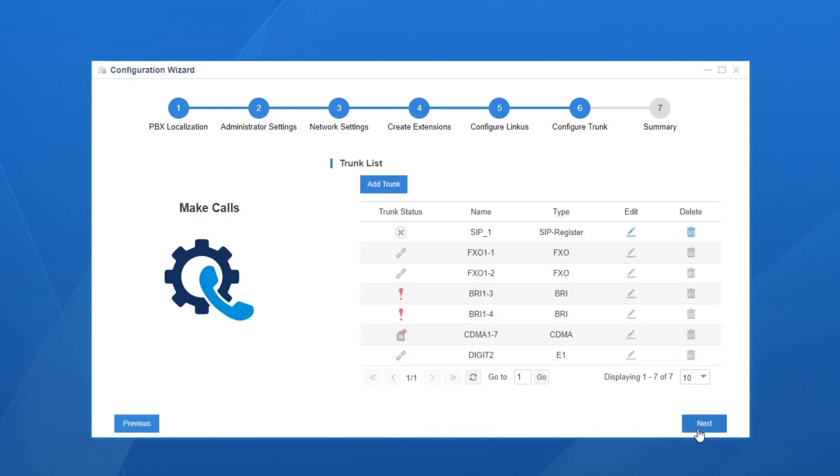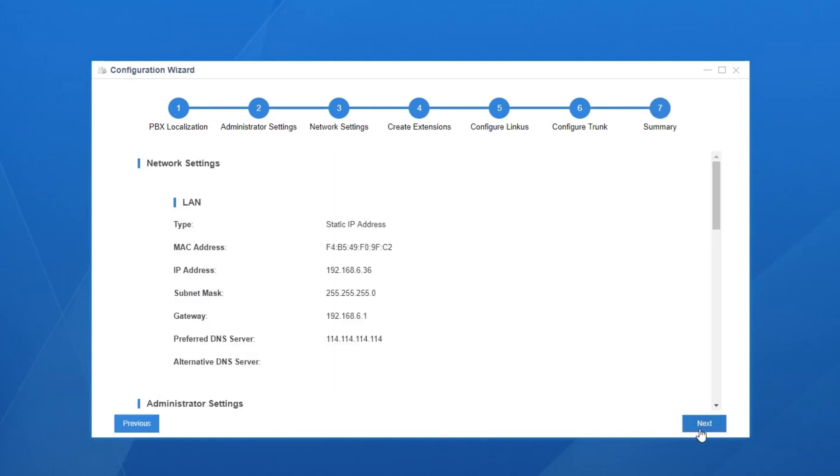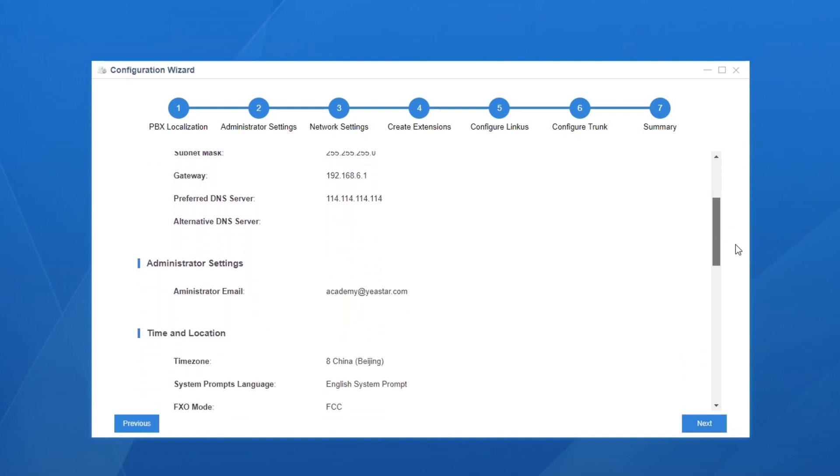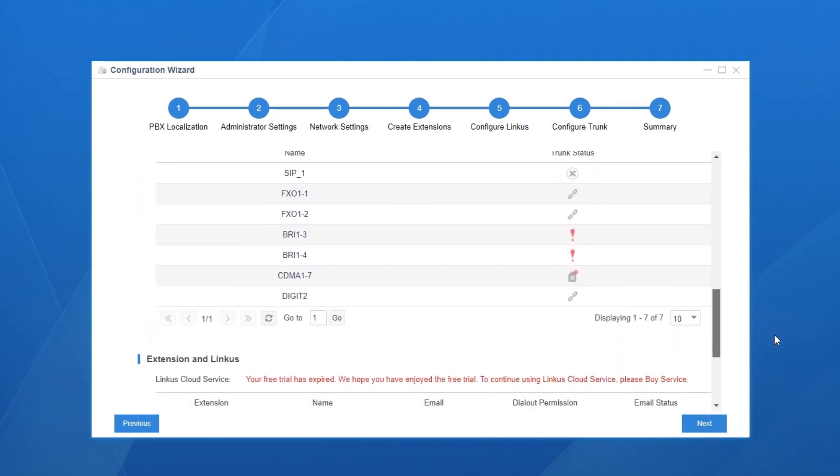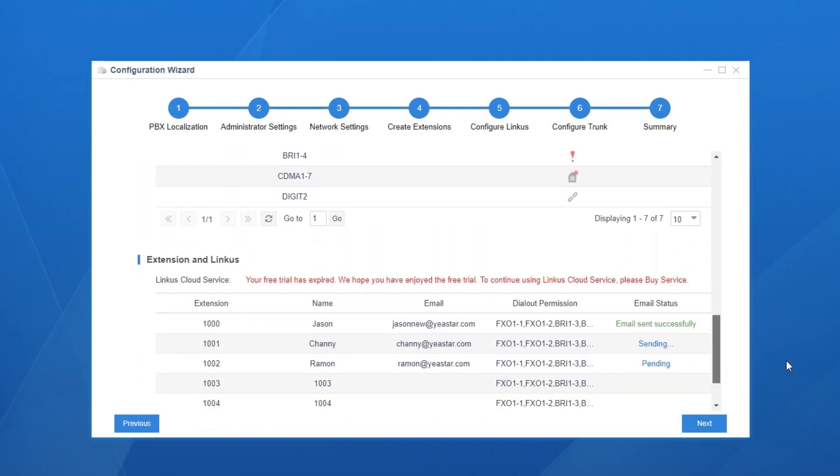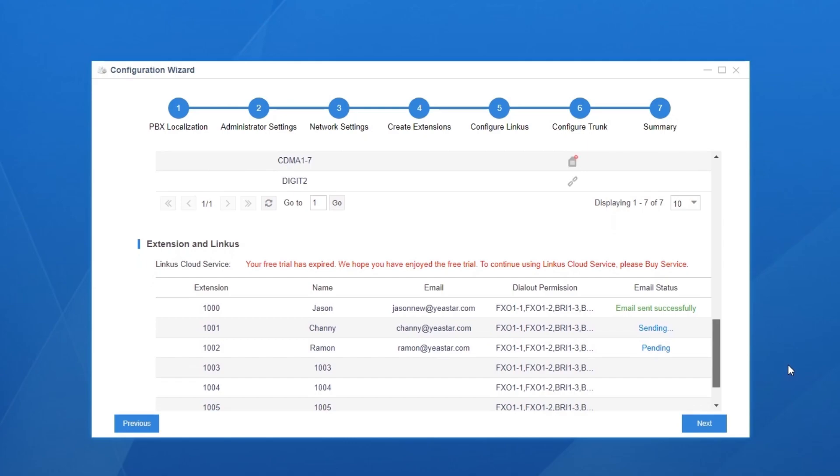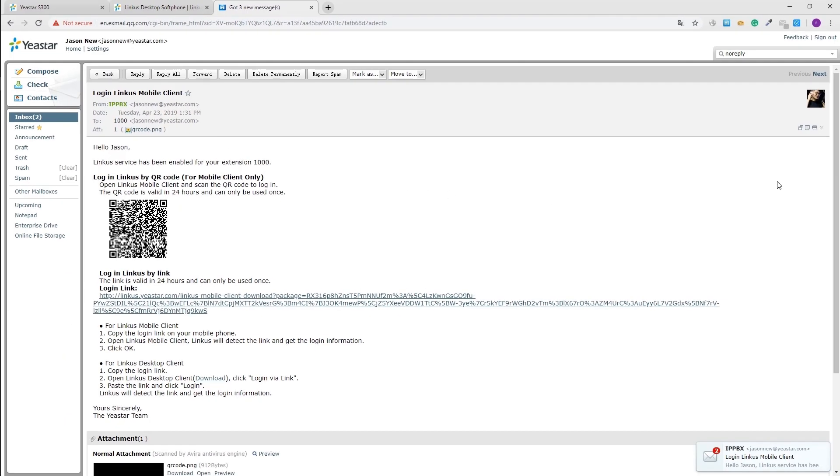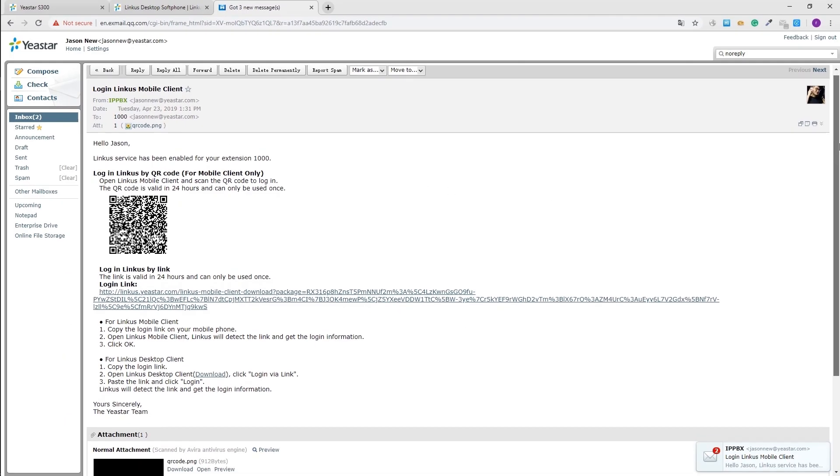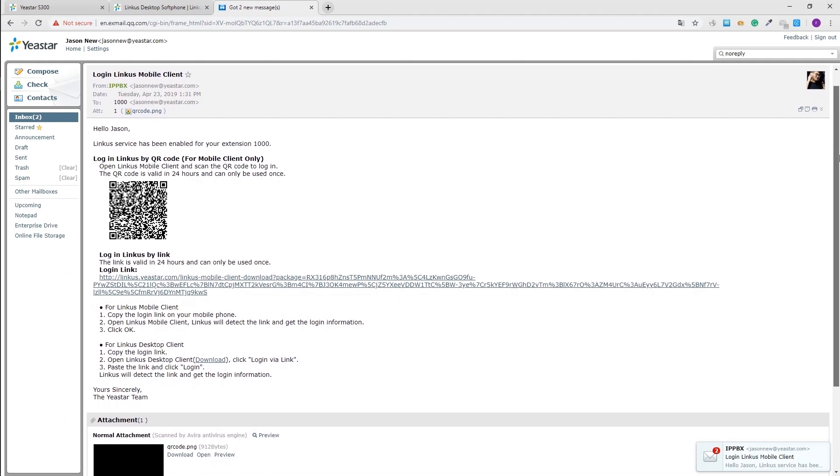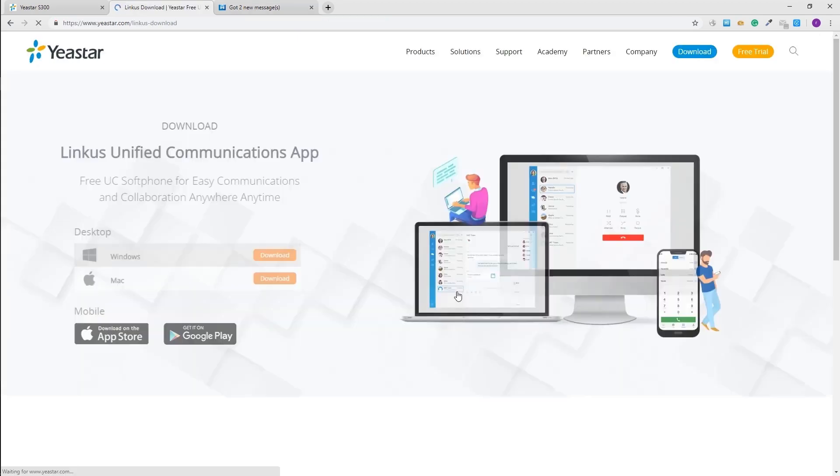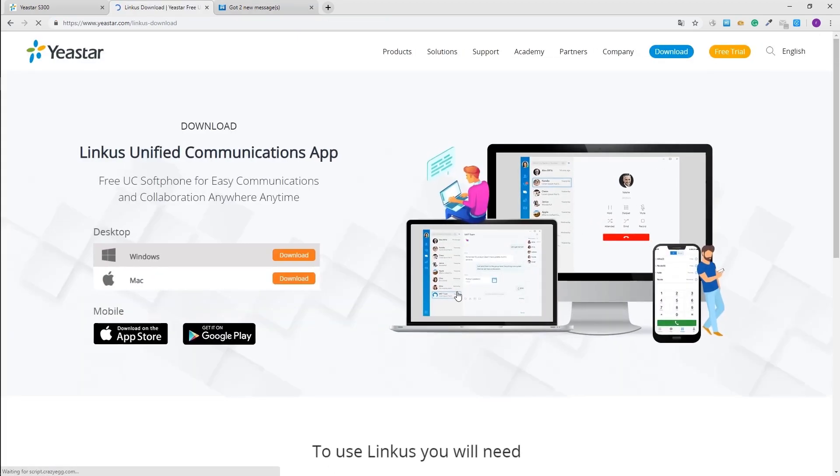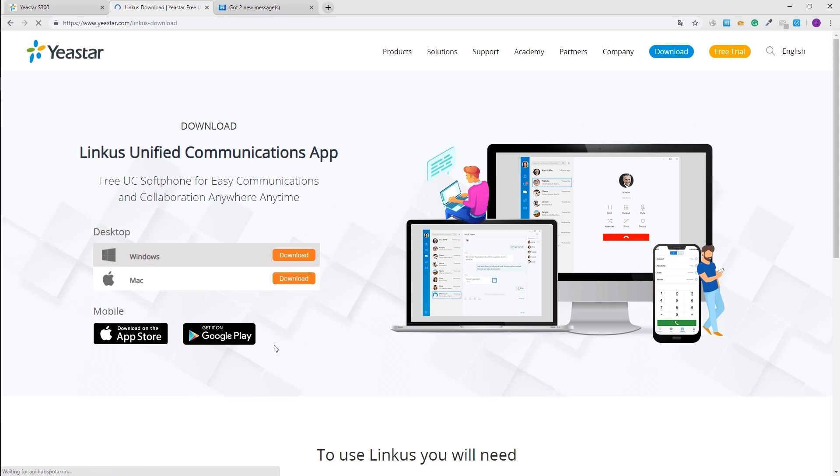In summary, we can have an overview of all the settings we've done at the bottom. As we can see, activation mails have been sent to these users successfully. Users can register to the PBX with the login information included in the mail. Users simply need to download Linkus mobile client from App Store or Google Play, or install Linkus desktop client on Windows or Mac by clicking the link here.